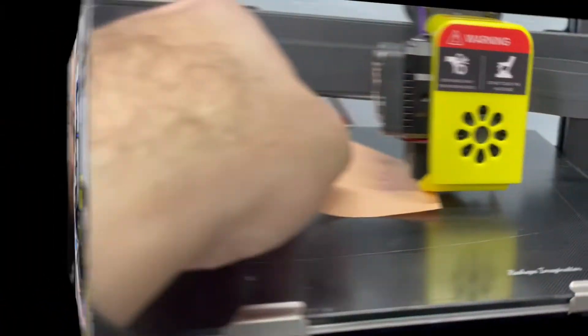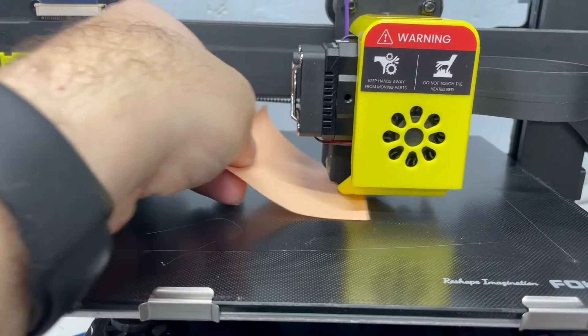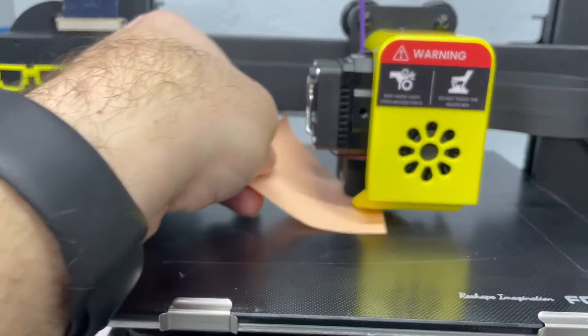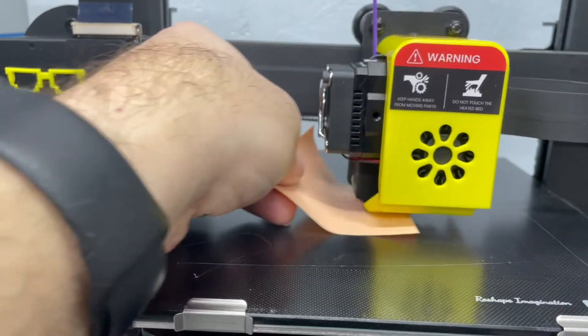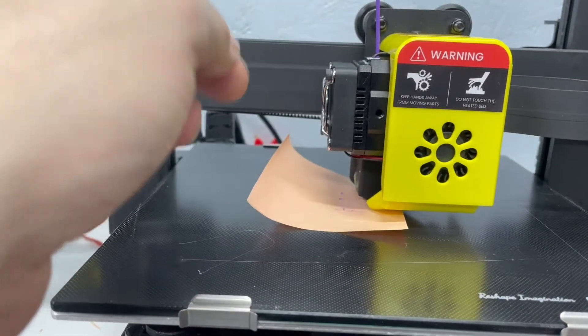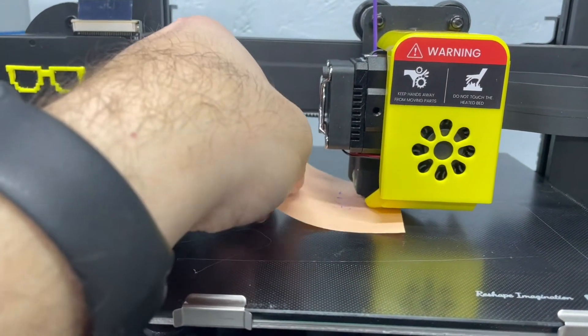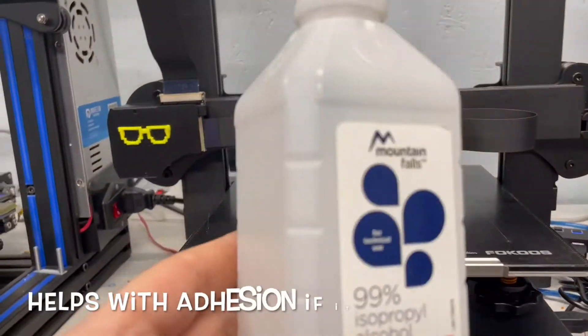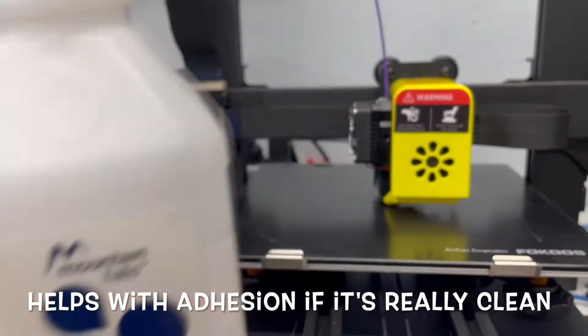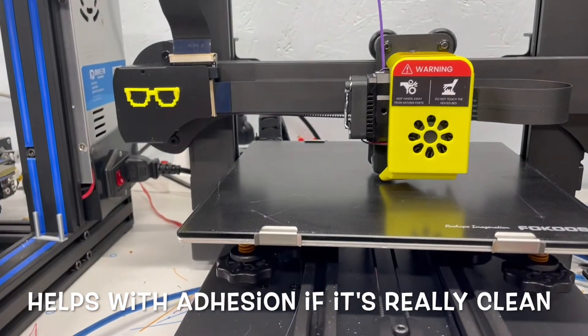So this is the type of drag you want in the middle. You see how it's actually dragging, and it's not just loose? That's what we want. And I'm going to clean up the bed with some alcohol right here. I'm going to clean it off, and then I'll go ahead and do it. Right there is what I'm talking about.